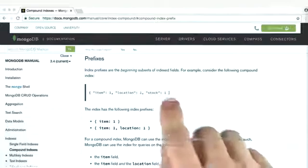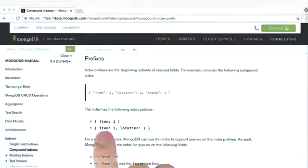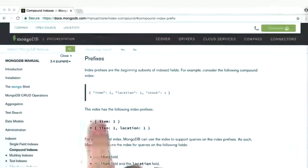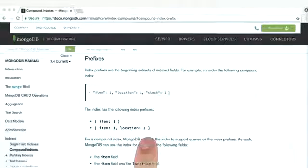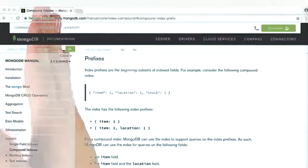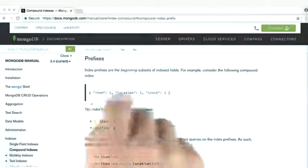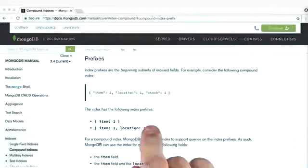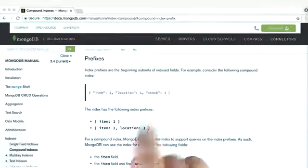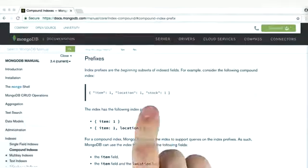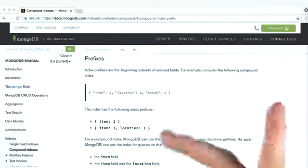And so our index prefixes for this compound index would be the following: item or item location, because we always start on the left-hand side and it has to be continuous. We couldn't have an index prefix of location stock, or just stock by itself, or location by itself.